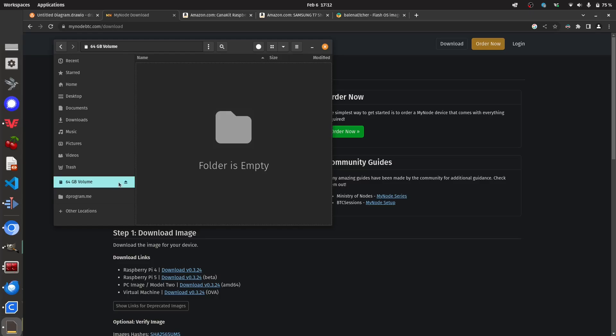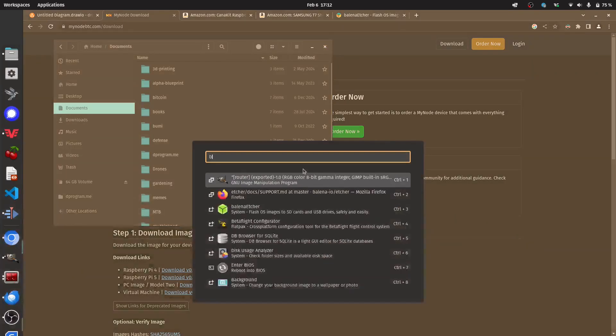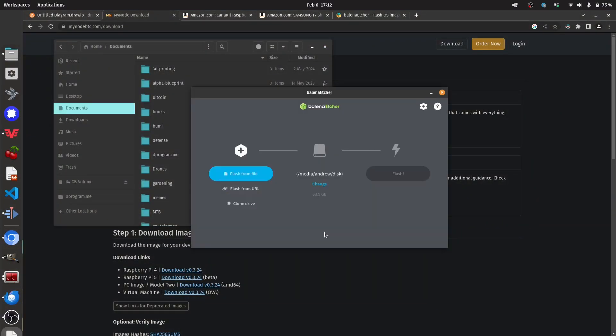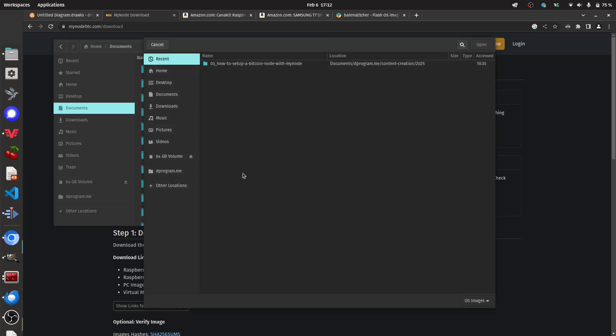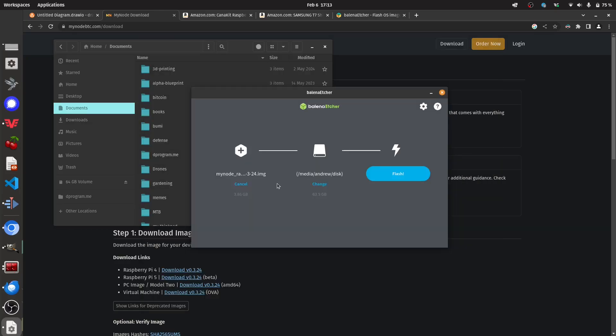So I'm going to leave this plugged in and now I'm going to open up Balena Etcher. So with Balena Etcher open, we're now going to start configuring our flash. So I'm going to press flash from file and I'm going to find the file that we just downloaded, the dot img file. Okay. So we have the image selected.